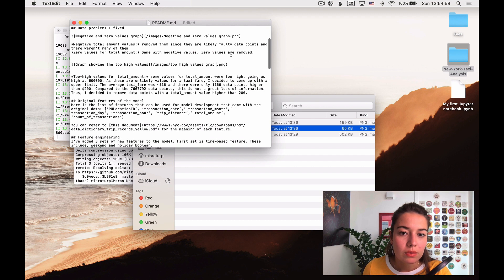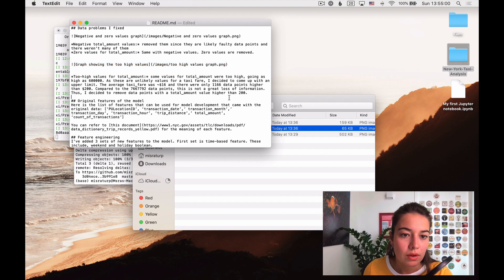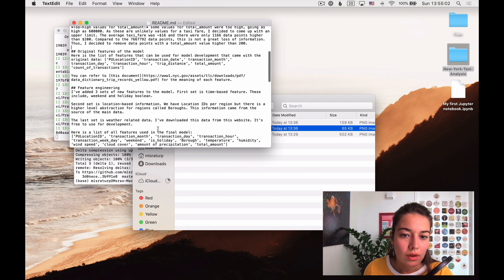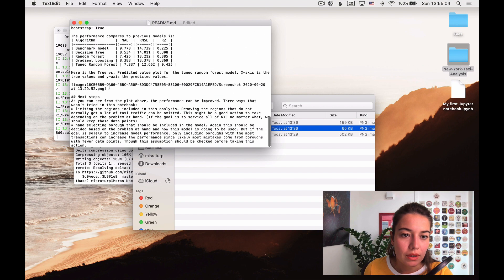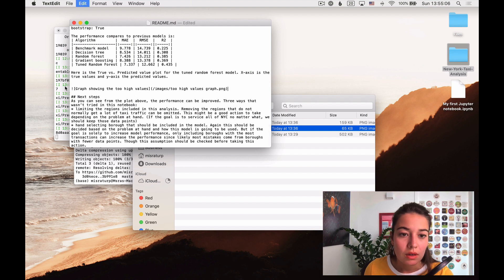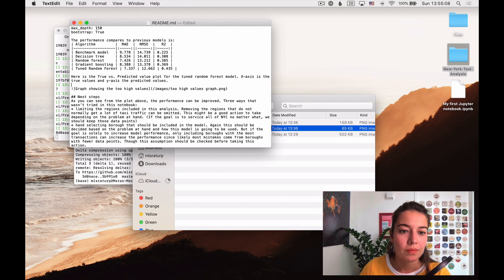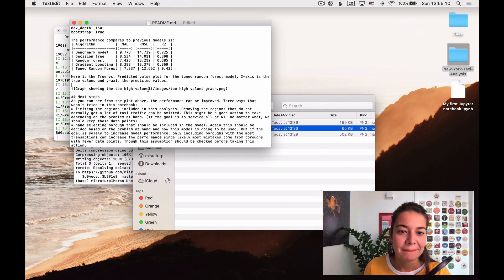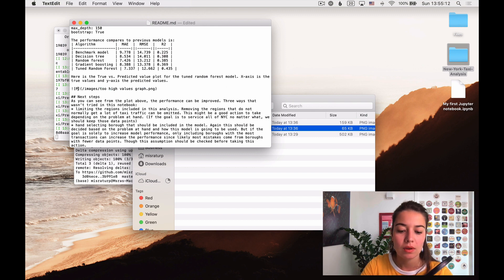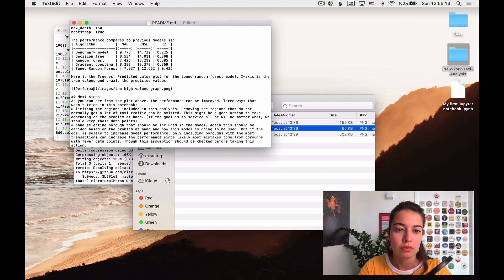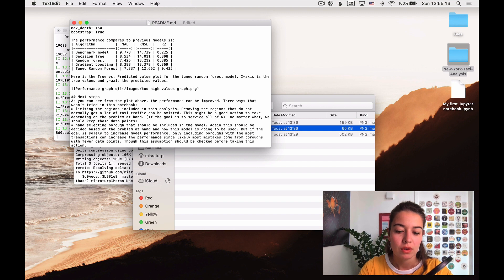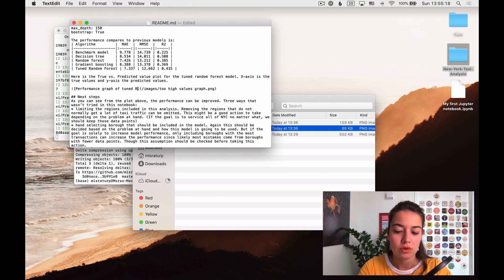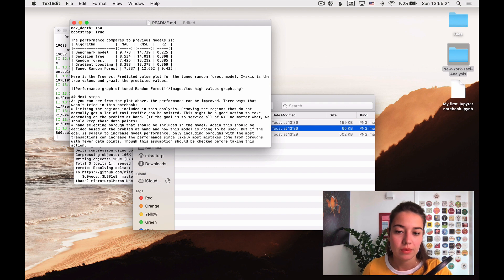And I have one here and its name is too high values graph. I'll just graph showing too high values and then I'll copy and paste the name. And one last one, all the way at the bottom. Performance graph of tuned random forest.